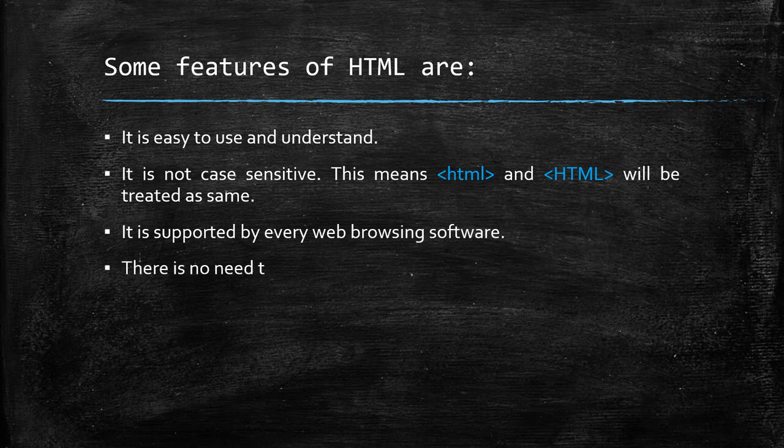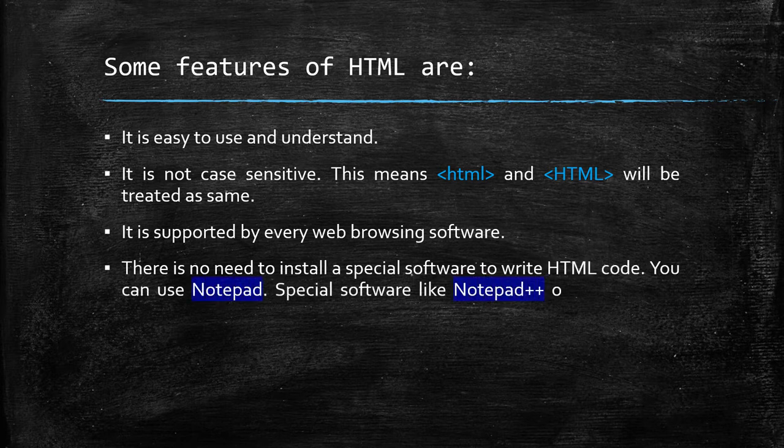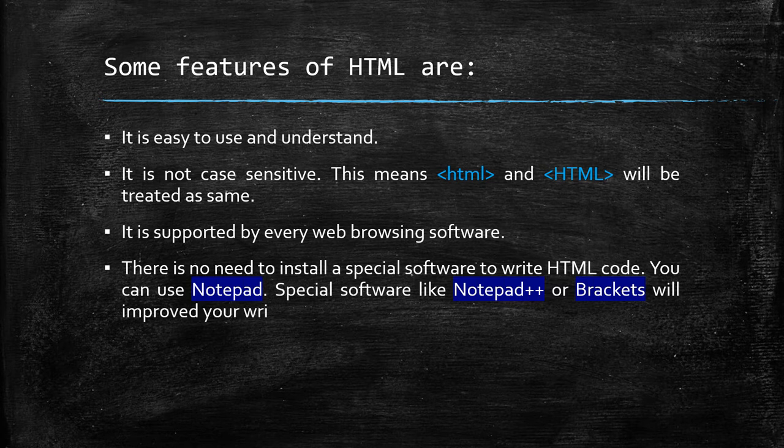There is no need to install a special software to write HTML code. You can use Notepad. Special software like Notepad++ or Brackets will improve your writing skill and productivity, but not necessarily.